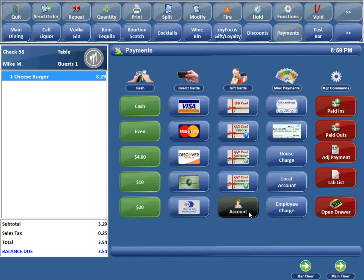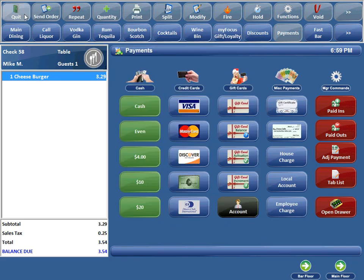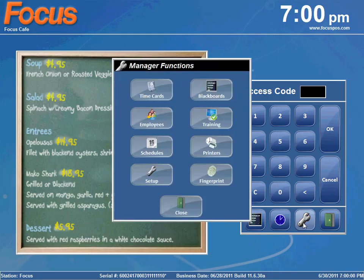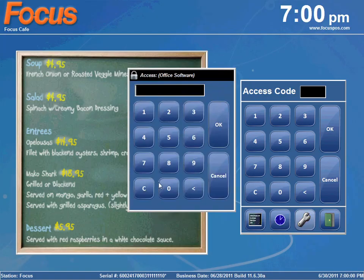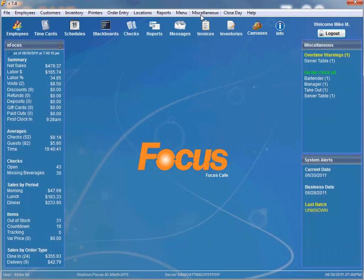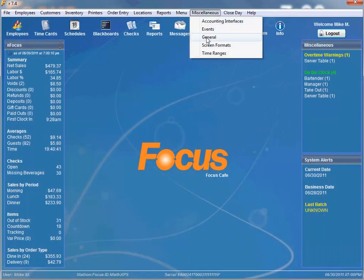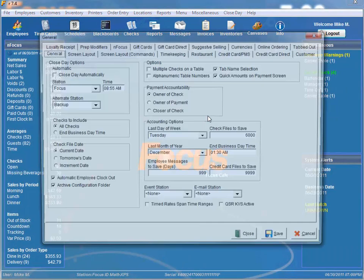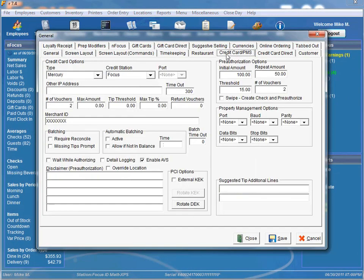So let's show you how to set it up. We'll go into the setup program here, go to miscellaneous general. Then we'll go to our credit card tab, and you'll see the check box next to enable AVS.